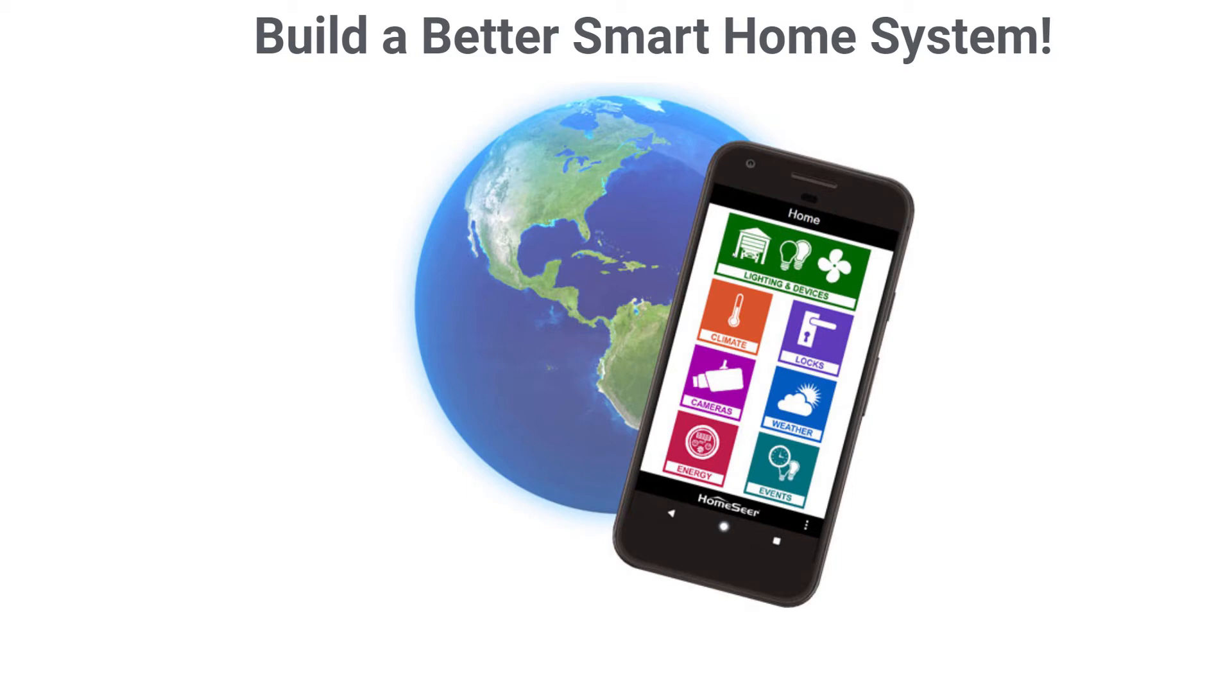Hi, I'm Tyler with HomeSeer, and in this video I'm going to be showing you how to backup and restore your HomeSeer system.